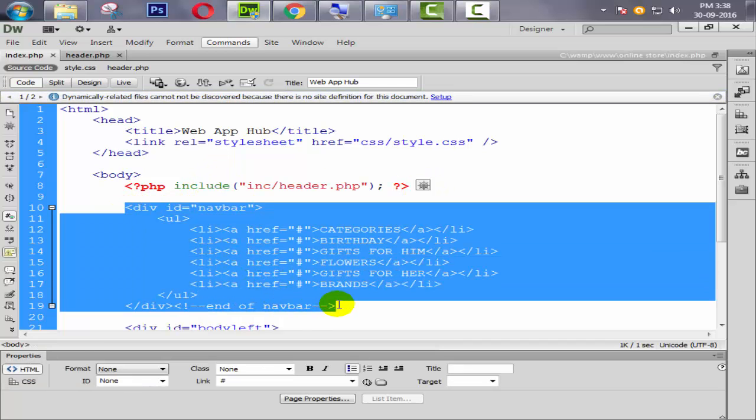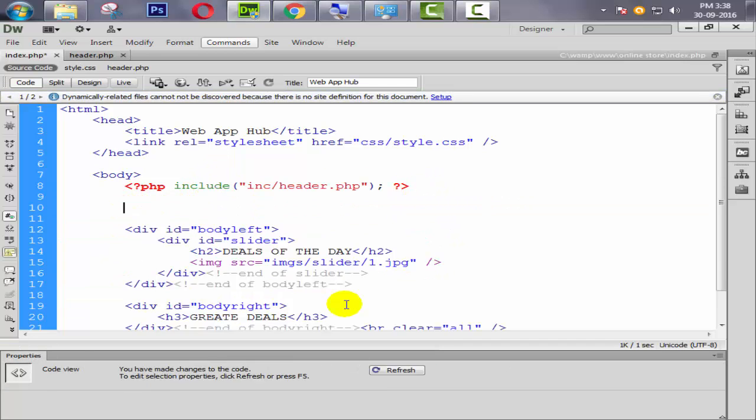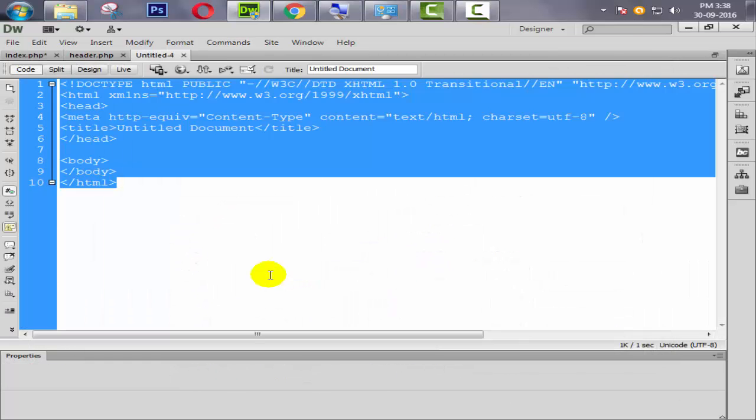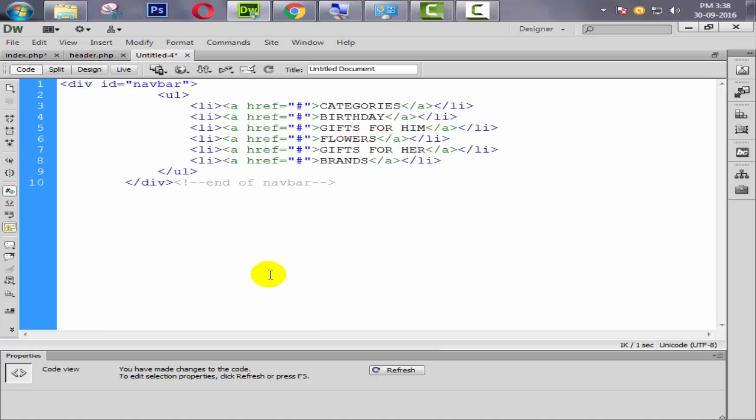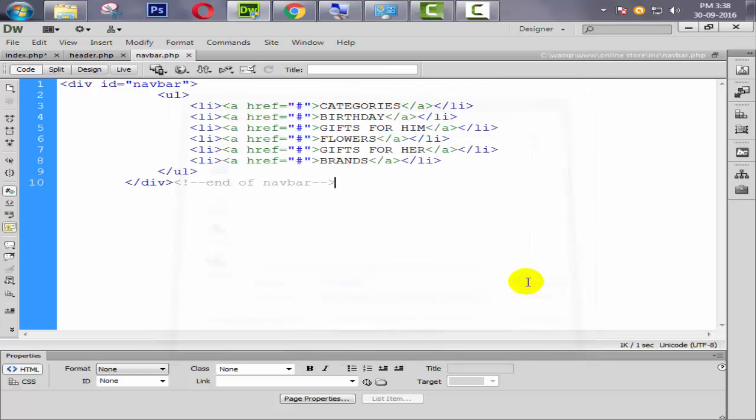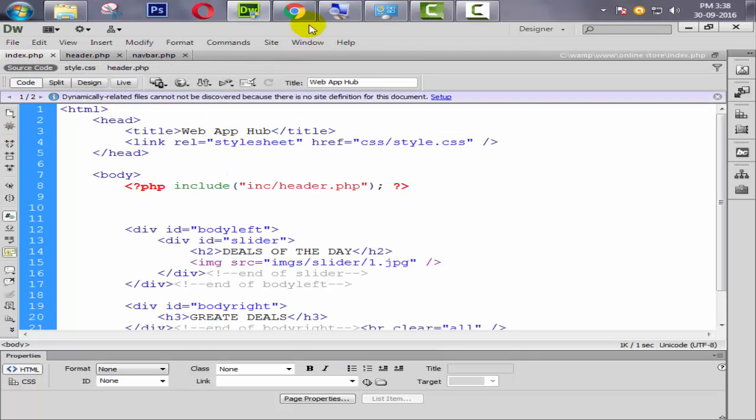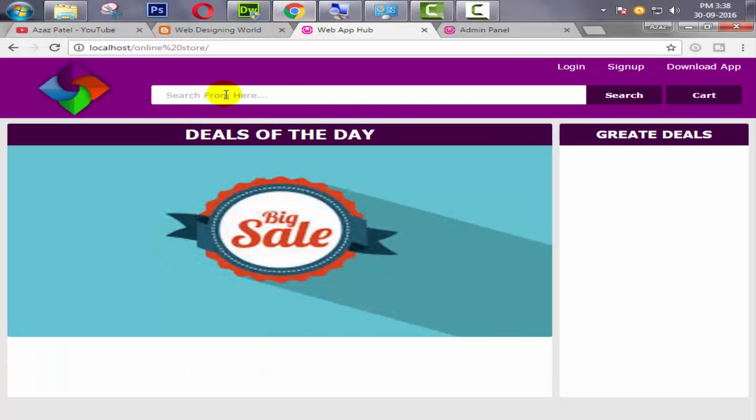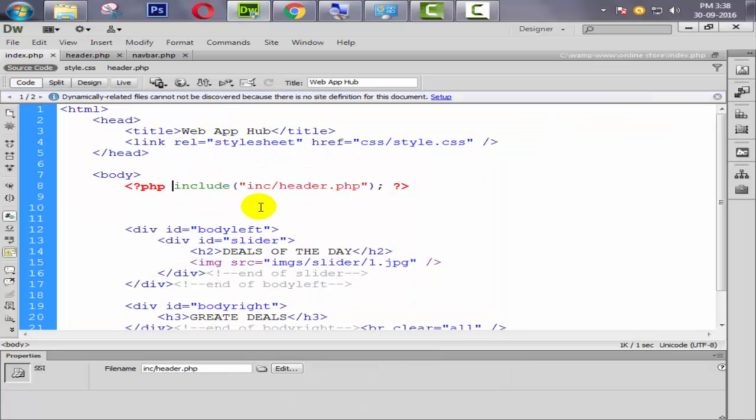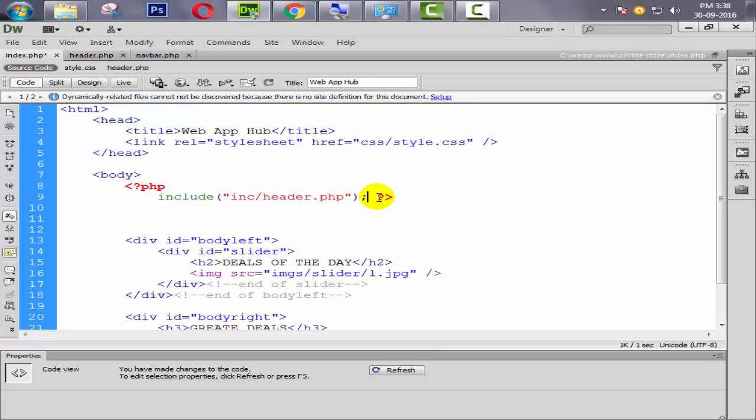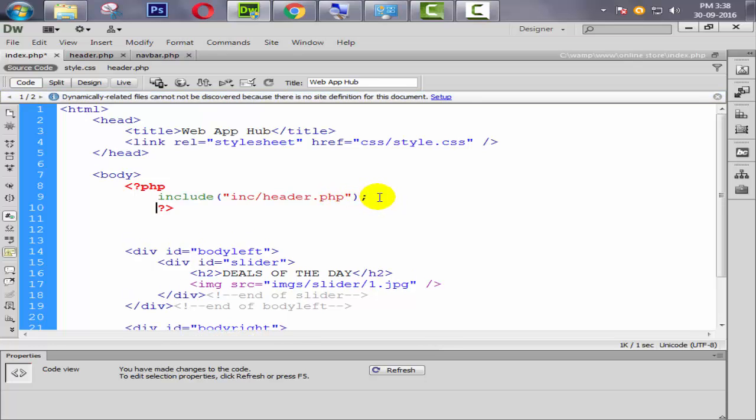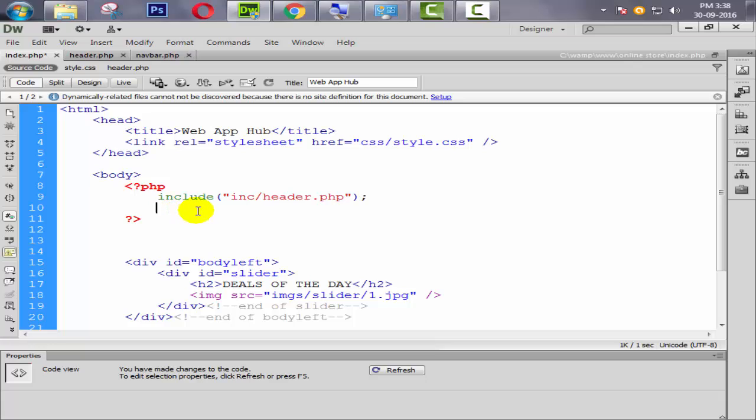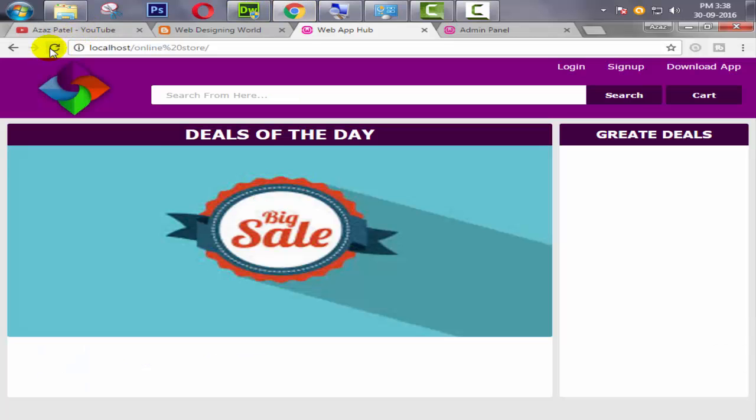Now we are going to cut this navbar from here. Ctrl N to new page, PHP select. Remove it and paste it from here. Press Ctrl S for save. Give the name like navbar.php. Save it. Ctrl S to save. Refresh and check. Look at this, our navbar is not coming now. Now we are again using our include function and include our navbar to our index file. Just simply copy this, paste it from here, change the header.